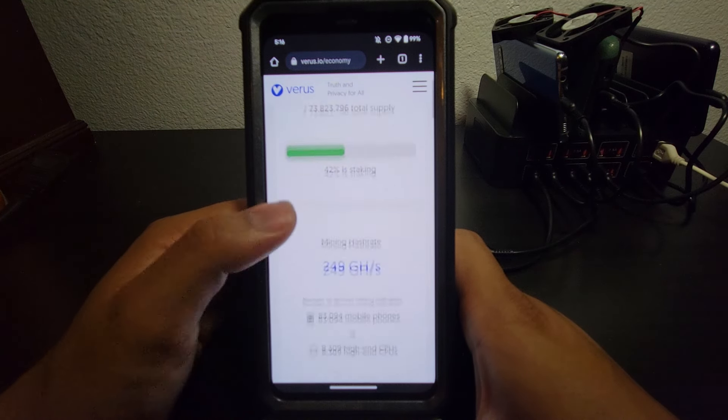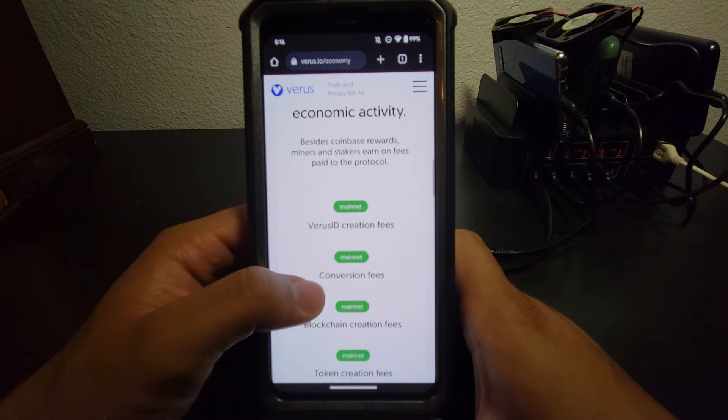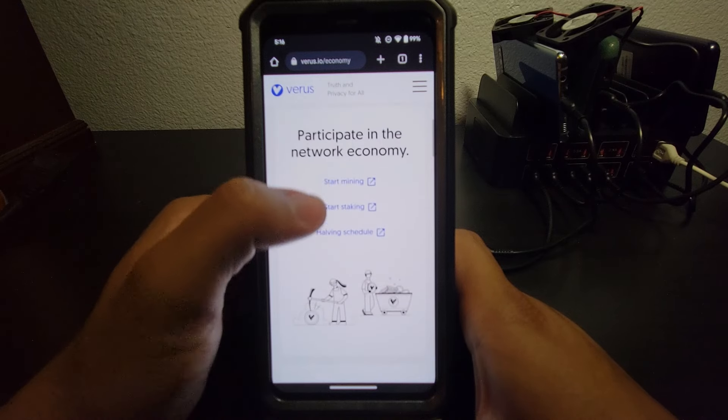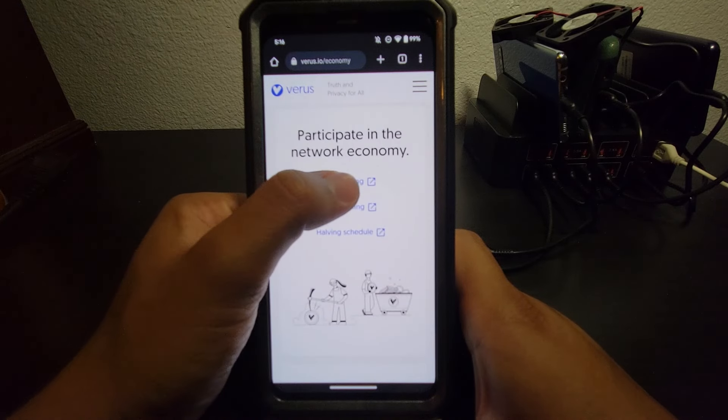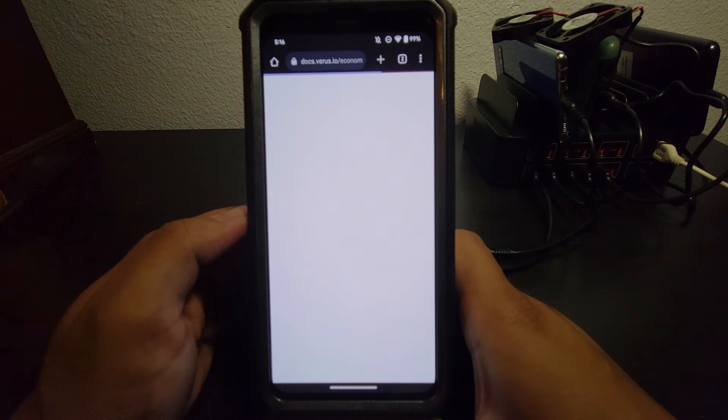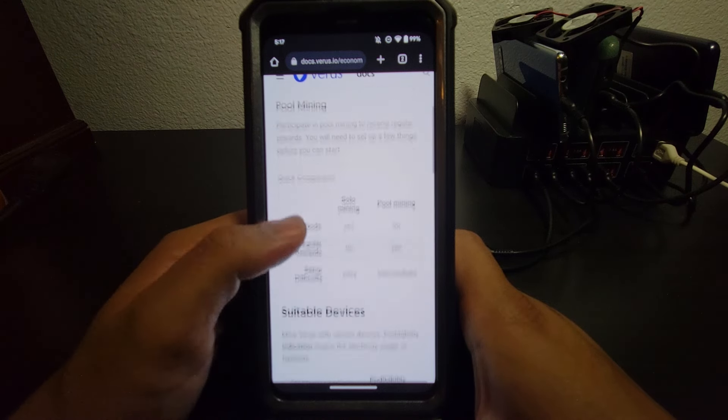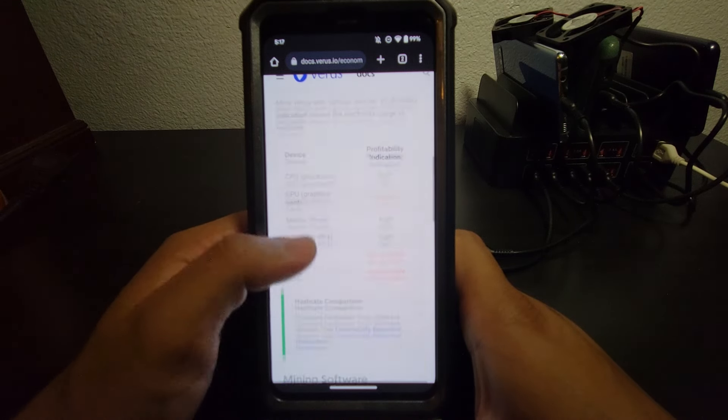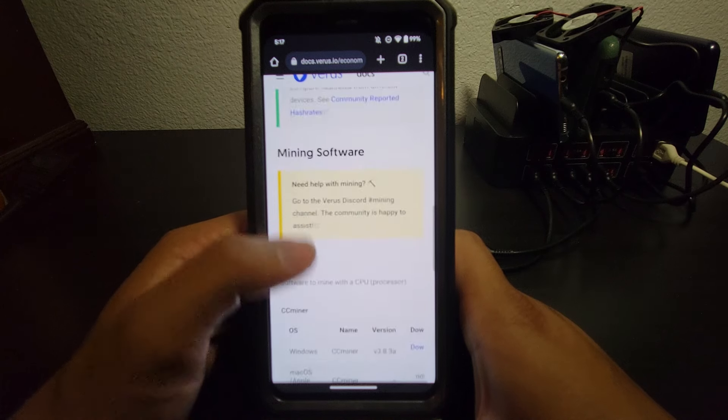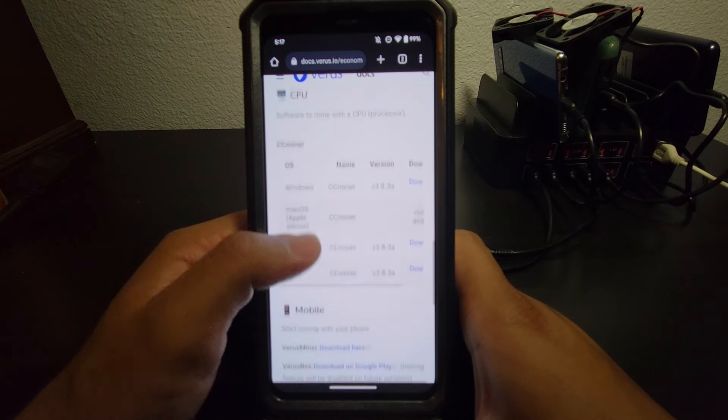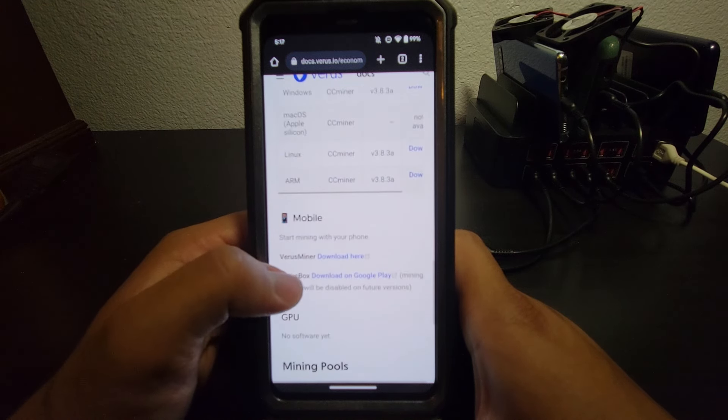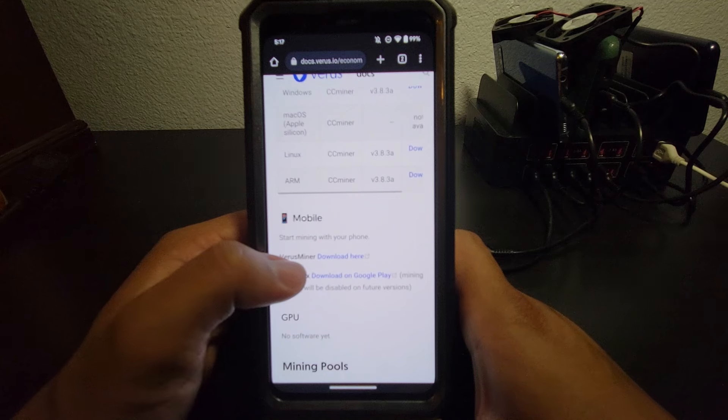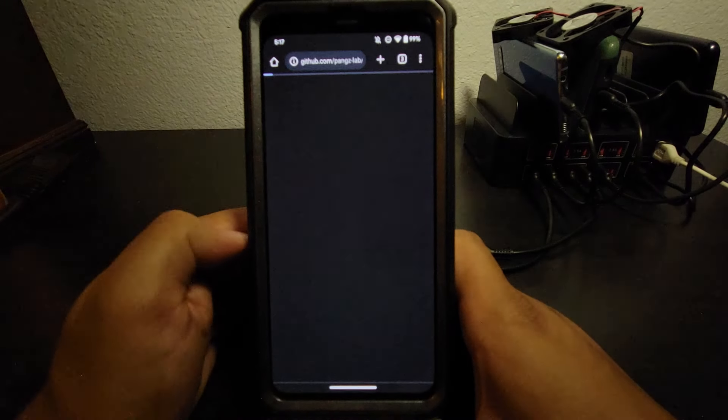Once you're here, you're going to scroll down a little bit. Right here where it says Start Mining. Scroll down. We've got Mining Software, Mobile. Here we have Verus Miner. Download here.